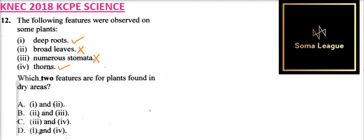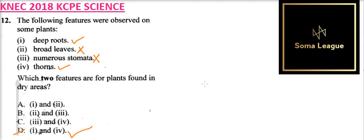Looking at our answers, D is the correct answer. That is how you argue that question and get the correct answer. You need to know the characteristics of plants found in wet areas and plants found in dry areas.